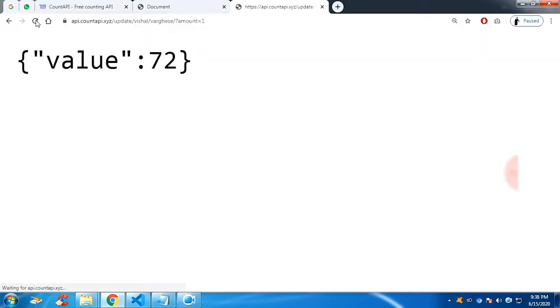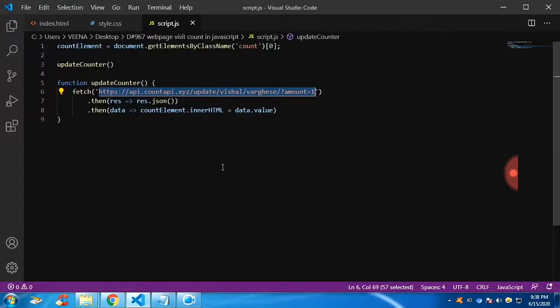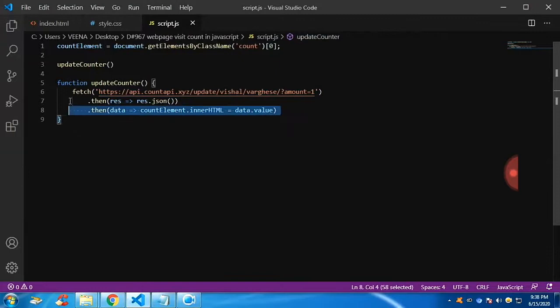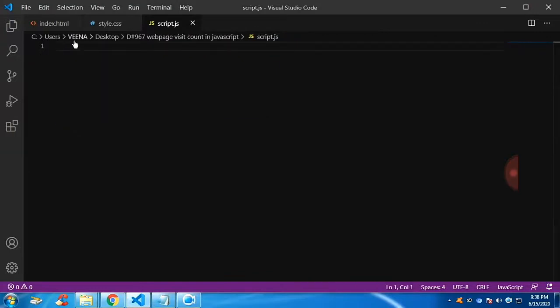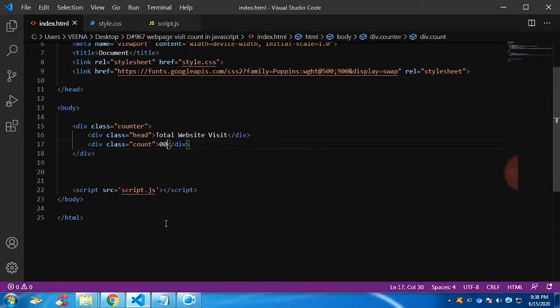So you can see I'm refreshing. So the value is getting incremented by one. And this content I'm getting it from the API. So I'm going to start from scratch.